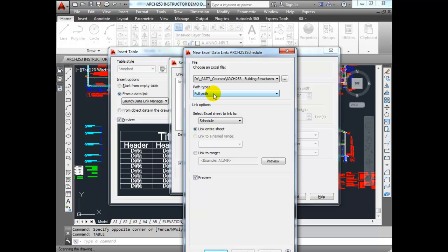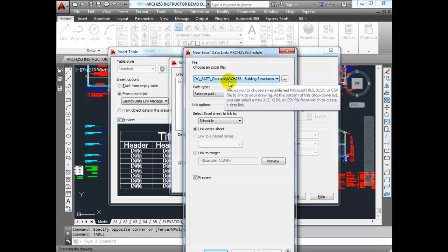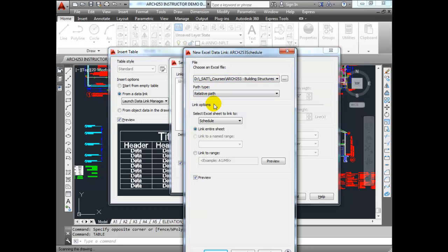I'm going to use Relative Path because I have this underneath my Building Structures directory for this course. As long as I keep the core directories intact, I should never have to worry about the path breaking.